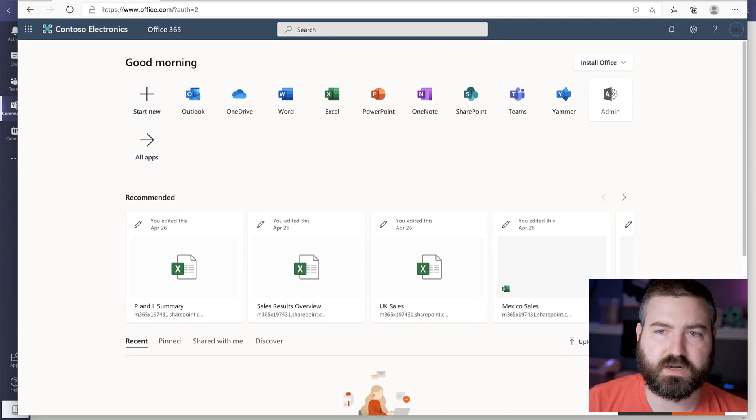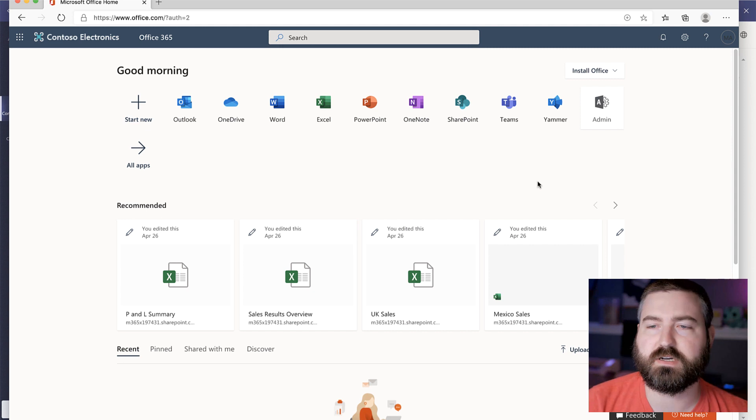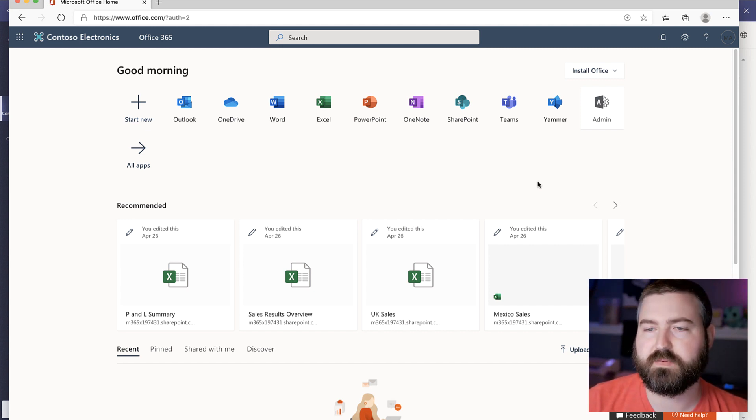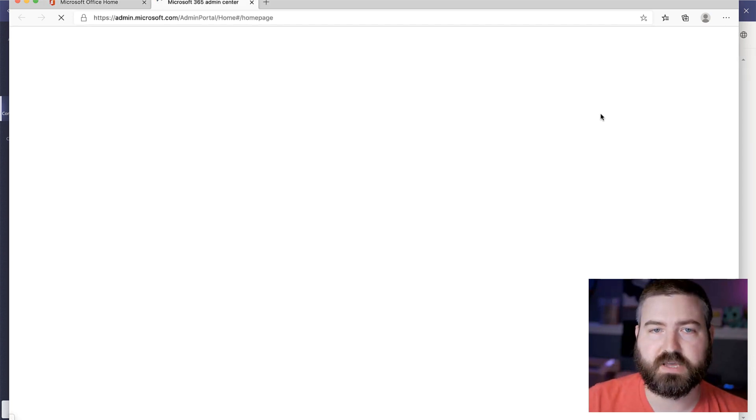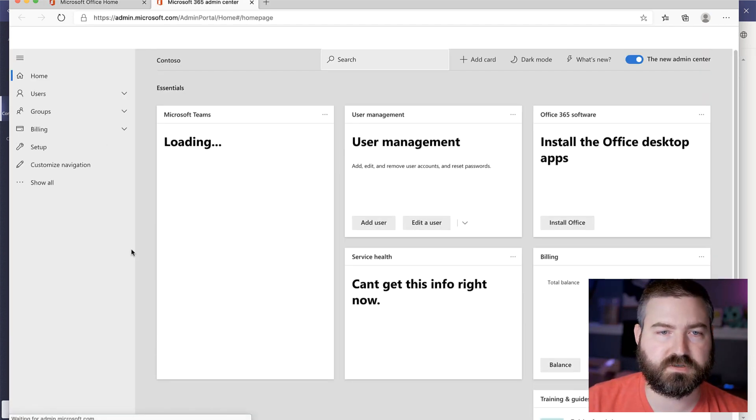So I've got a global admin account here with this tenant, and we're going to go into the teams admin center and set up an app pinning policy. We do that by clicking into the admin center in Microsoft 365.